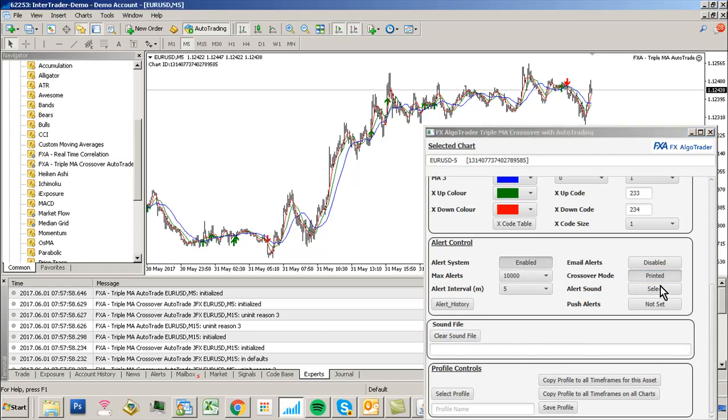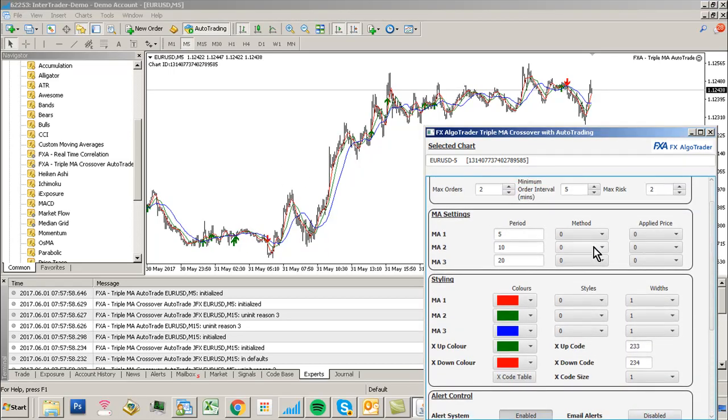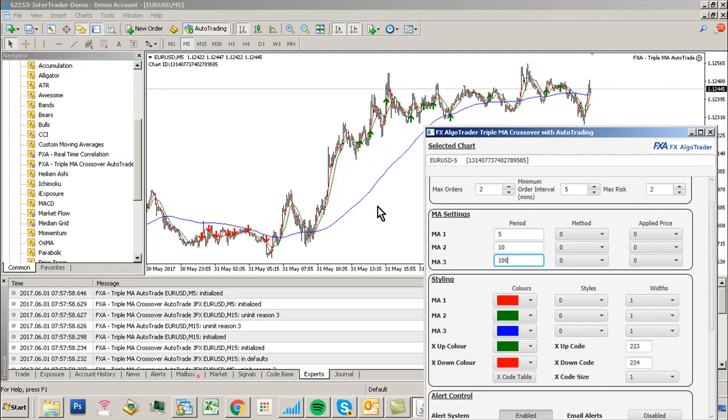Now we're going to change our moving average. The third moving average to a longer one to get us in the trend. There you go. Now those changes are being reflected, and the system is good to go for auto trading.